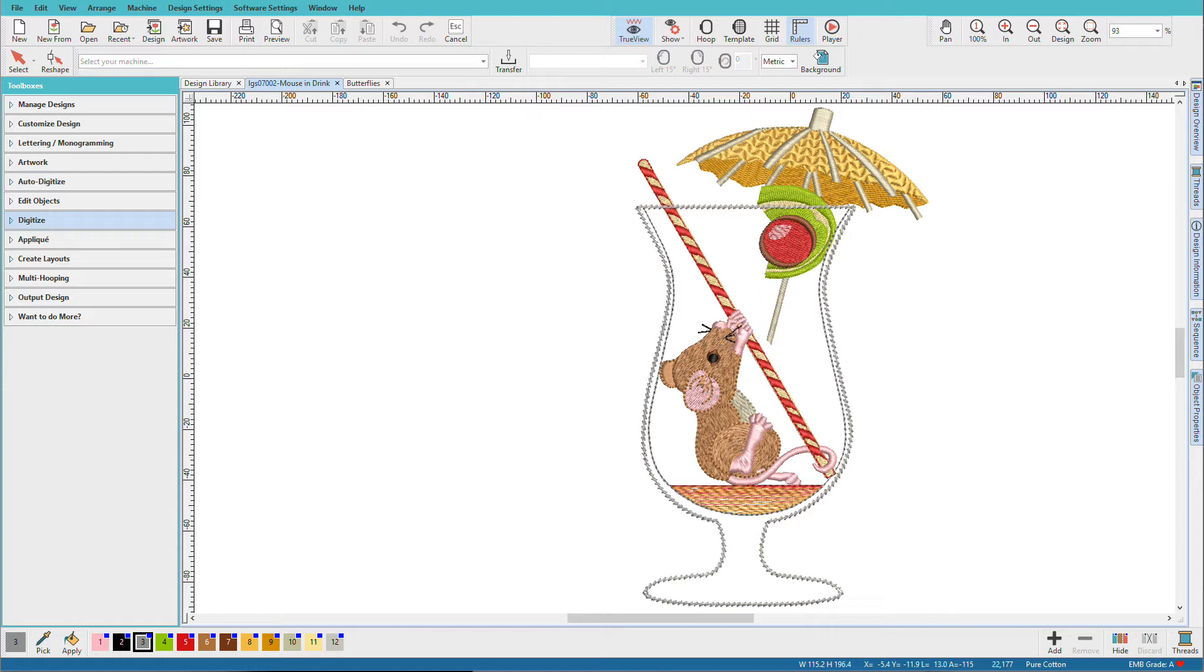This mouse design, which is included in your Hatch library, uses a number of different stitch types and styles and they were all created using the tools that I'll start showing you here.